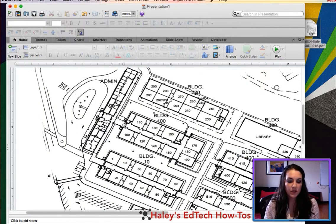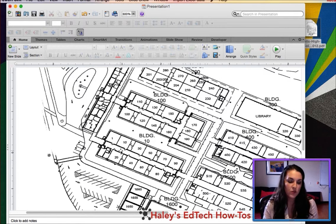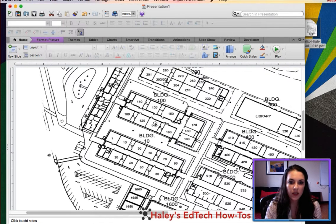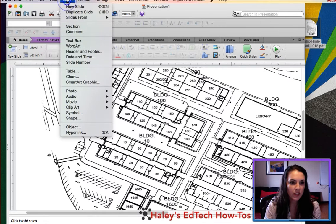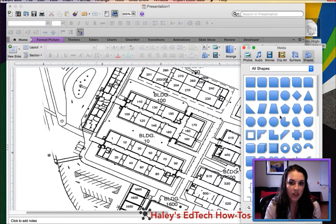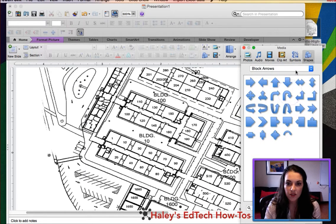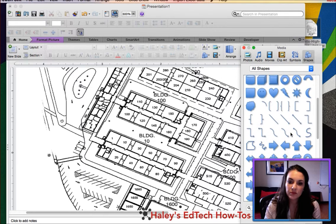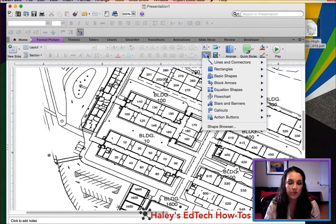Here is my campus map zoomed in. What I want to do is draw my arrows on this to show that rooms 30, 40, 50, and 60 evacuate this way, and rooms 1, 10, and 20 evacuate in this direction. To do that, I'm going to come up here and select this little shape button. If you have an older version of PowerPoint, it is under Insert > Shape.